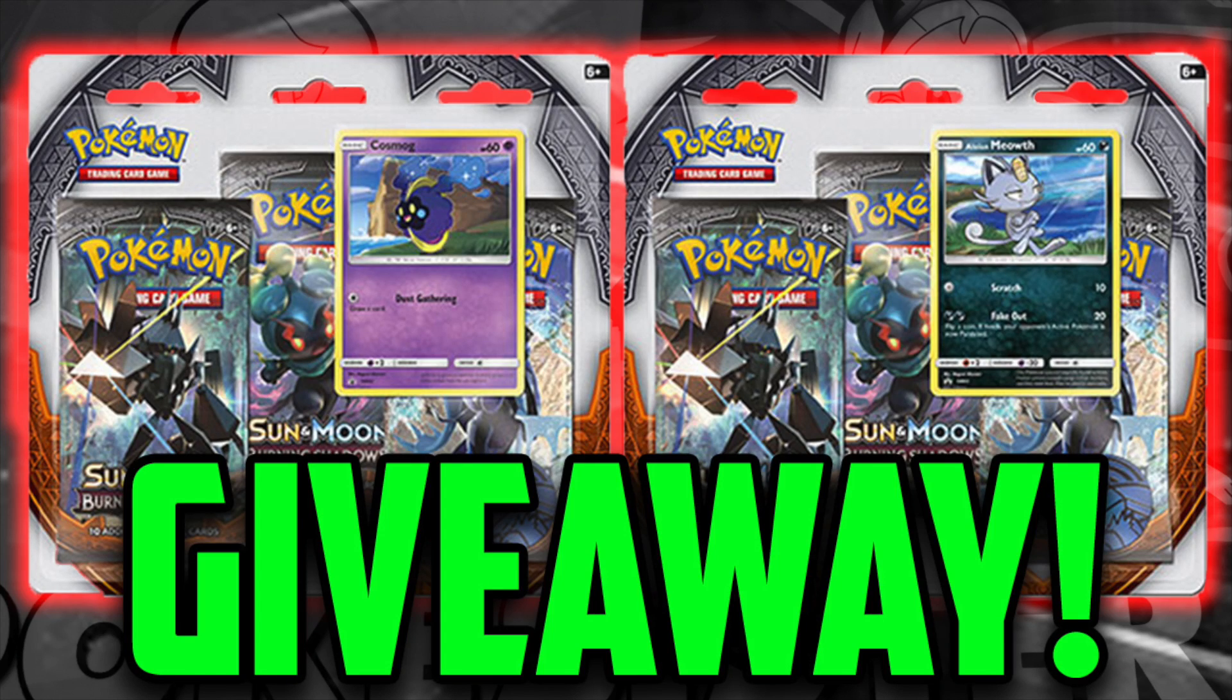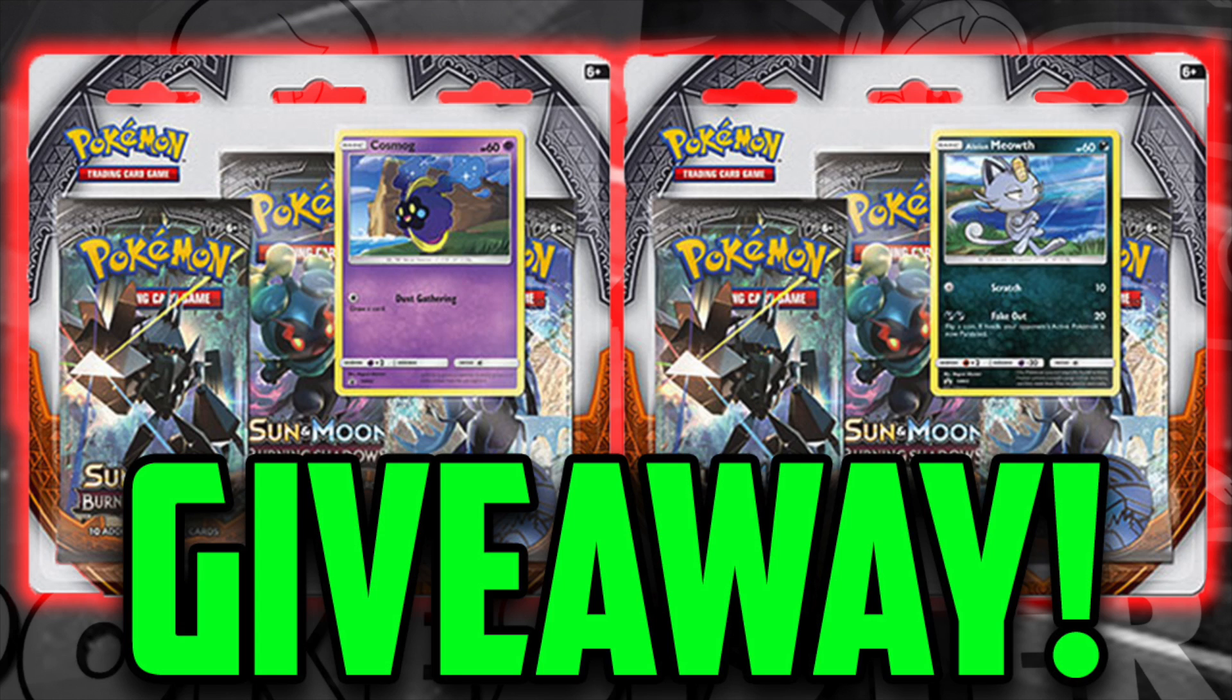For the month of October, we're giving away a Burning Shadows 3-pack Blister and a chance to pack battle us. All you need to do to be entered to win is make sure you like this video, make sure you're subscribed, and answer our question of the day.